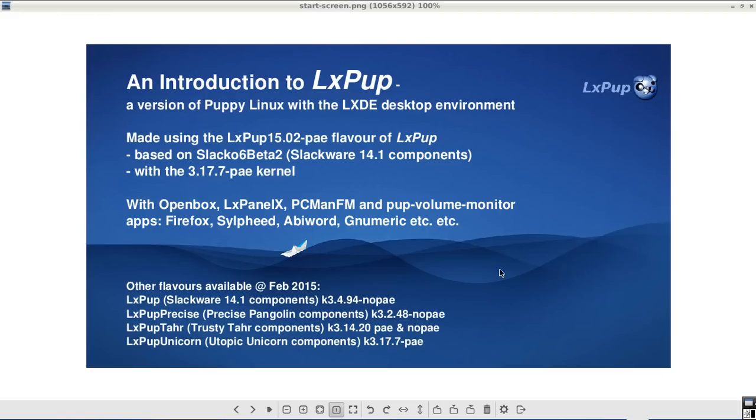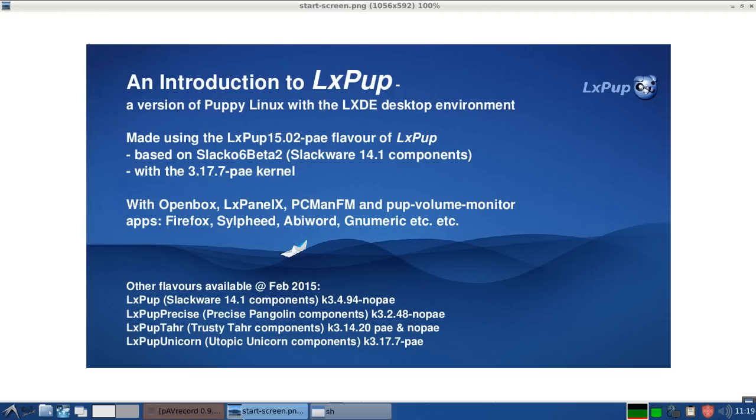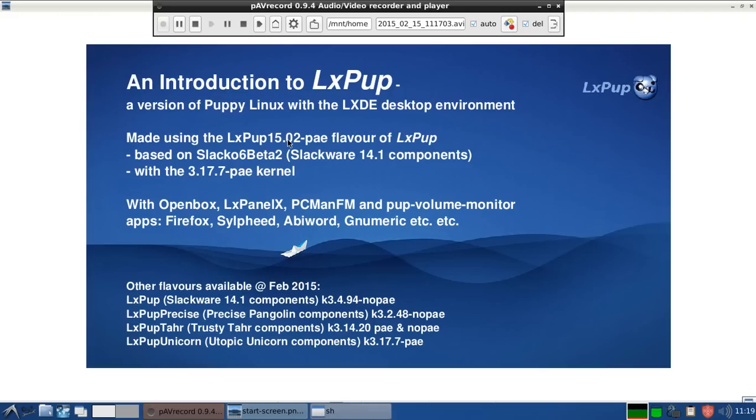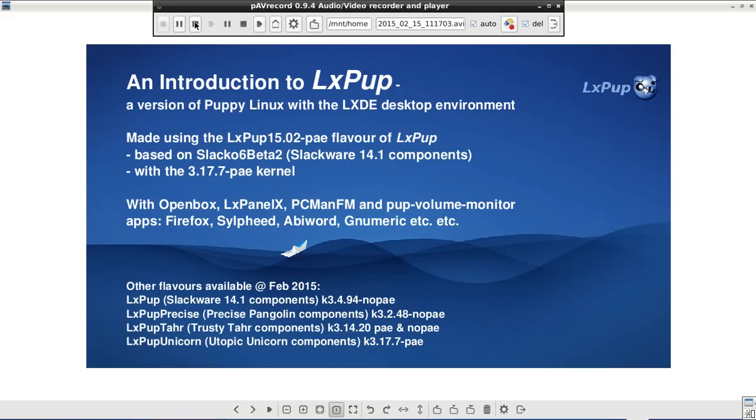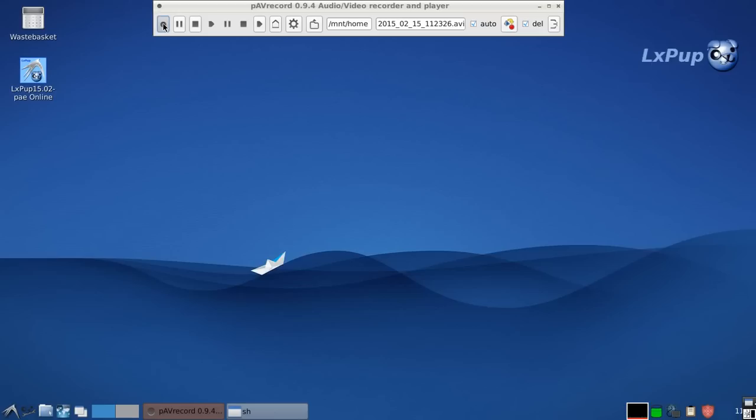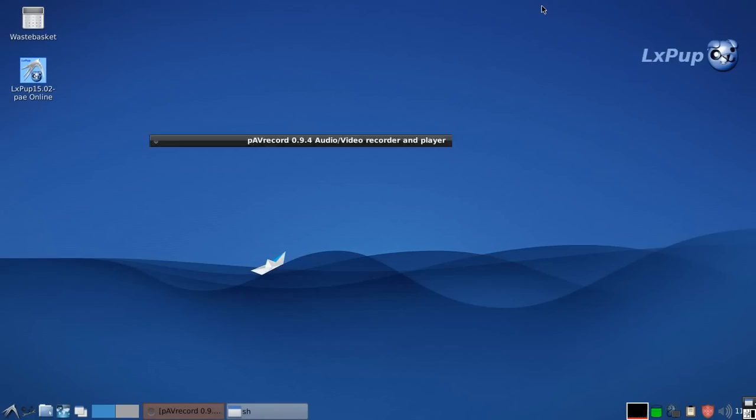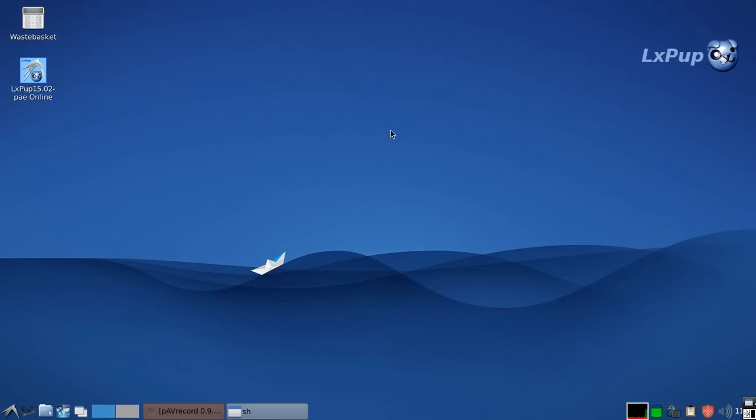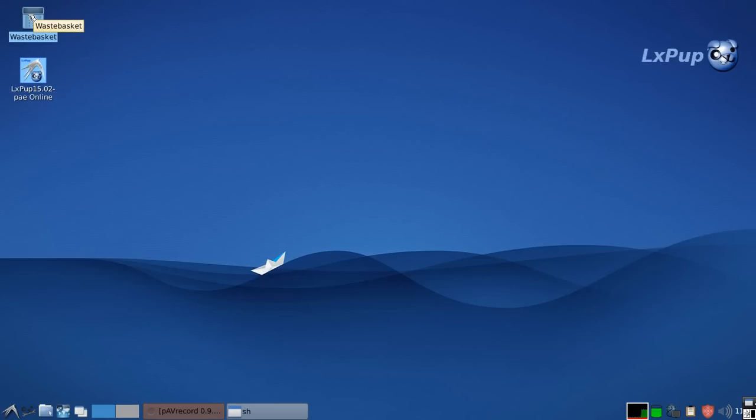So to start this introduction we are first of all going to have a look at the menu. This is the LXPUP desktop as it comes out of the box. There is a little icon here to show you which version of LXPUP you are running. And there is the Waste Basket or Trash Can if you are in America.